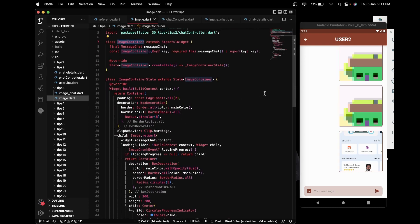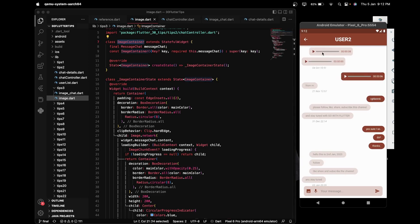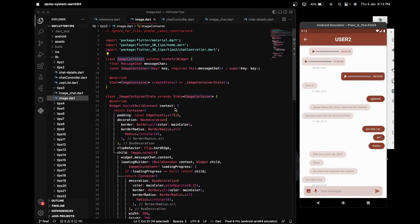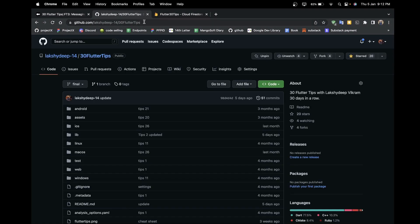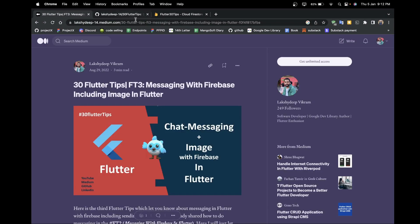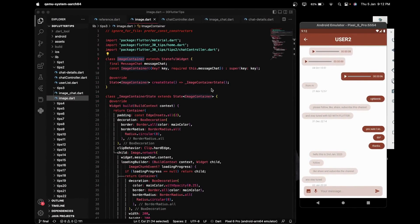This is all about how to send images during chatting using Firebase in Flutter. In the next tip we will learn how to send voice messages between users. If you have any confusion, please comment or reach out to me on LinkedIn, Medium, or GitHub. The code for tip number three has already been uploaded to my GitHub repository '30 Flutter Tips'. You can also follow me on Medium at laxidib-14. All links are in the description box. If you like the content, please like, share, and subscribe. Stay tuned for the next tip!